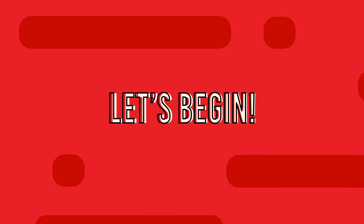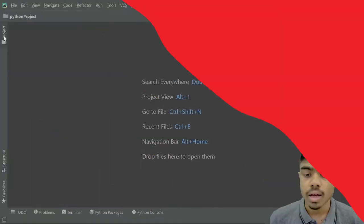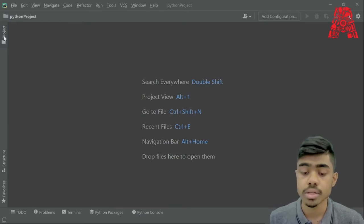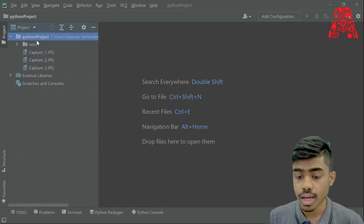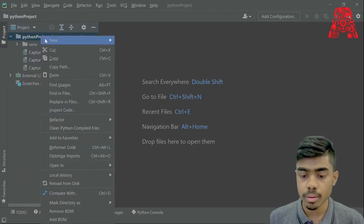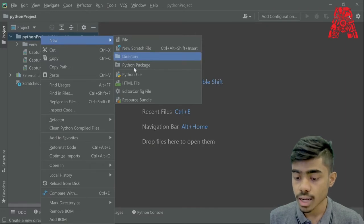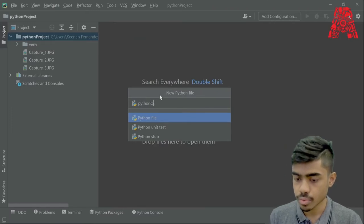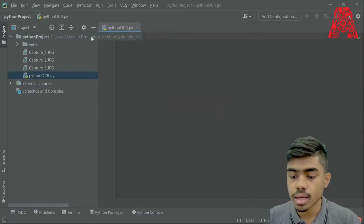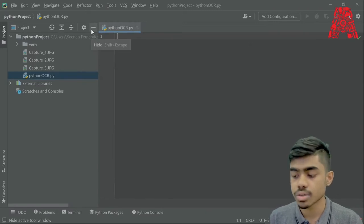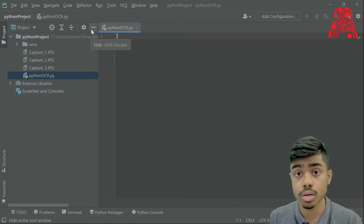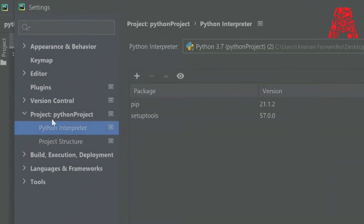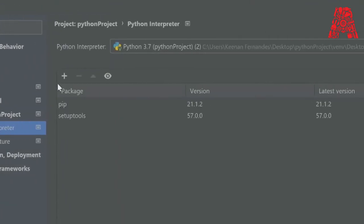I've already created a PyCharm project, but before we start with any coding we need to first make a Python file and install all the required packages. We do that by right-clicking the project file folder, clicking Python file, and then naming it. For this workshop we'll name it Python OCR. We need to install the packages so that OpenCV, Tesseract, Google Text to Speech and everything else can work properly. We do that by going to File, Settings, Project, Python Interpreter, and here we can install all the required packages.